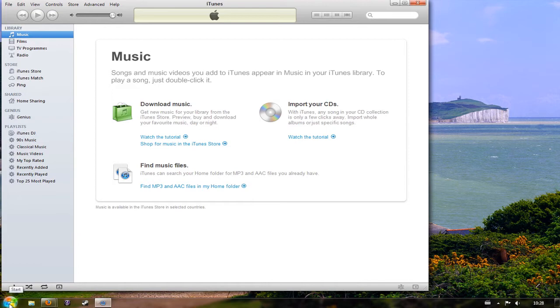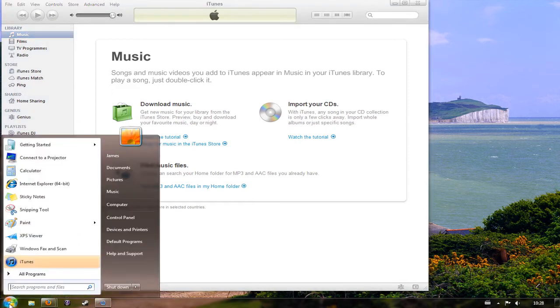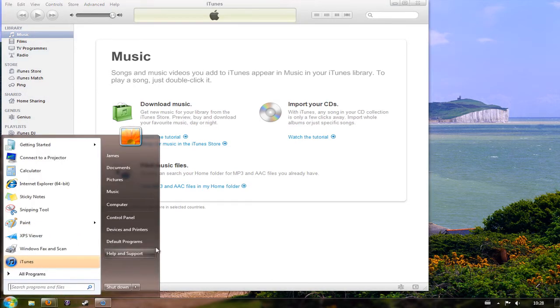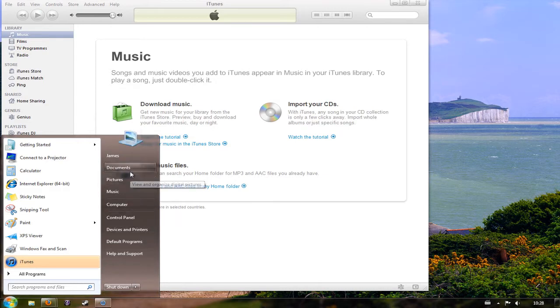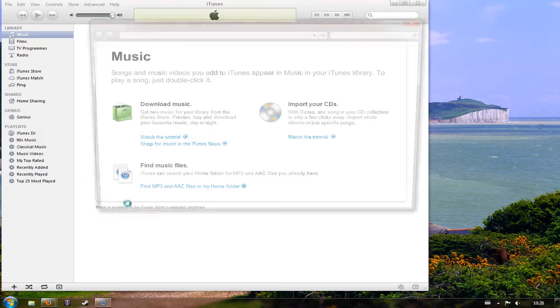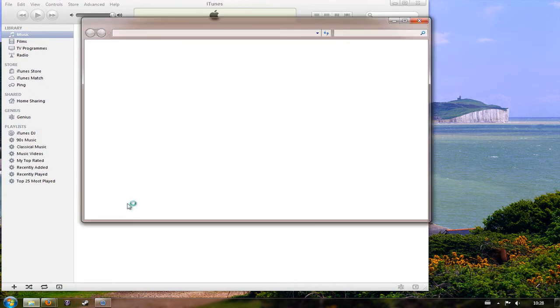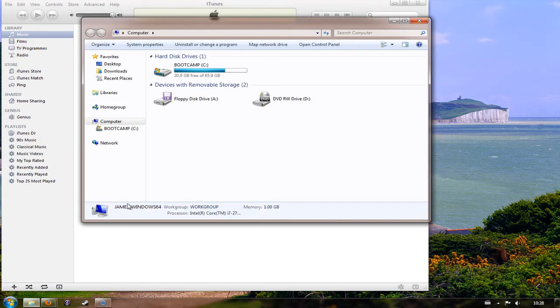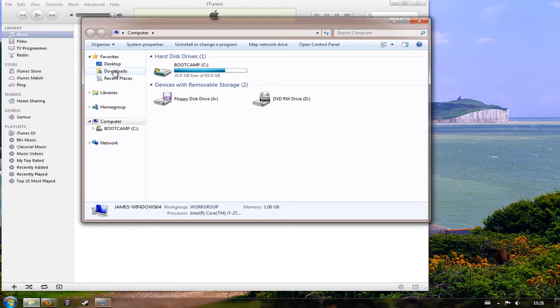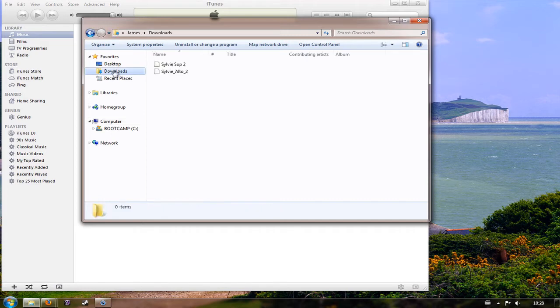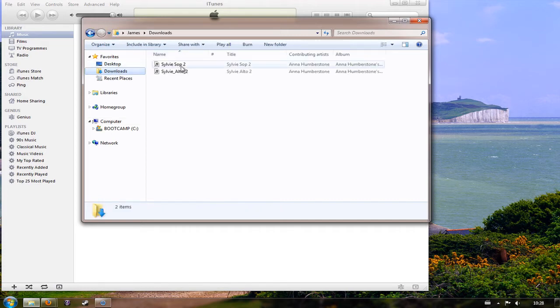If you're running an earlier version of Windows or have removed that shortcut, you can go to the start menu and then you can go up to either computer or documents. It doesn't really matter either way because both have a shortcut to the downloads folder. Now by default both Internet Explorer and Firefox, the current versions, download all files that you download to your downloads folder, and in Windows 7 there's a shortcut to it here under favorites. So if I click on downloads you can see the two MP3 files that I've already downloaded.